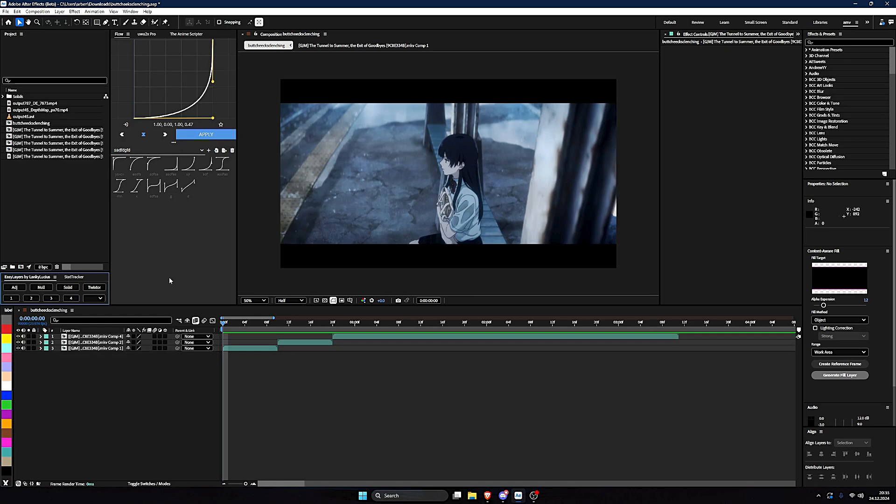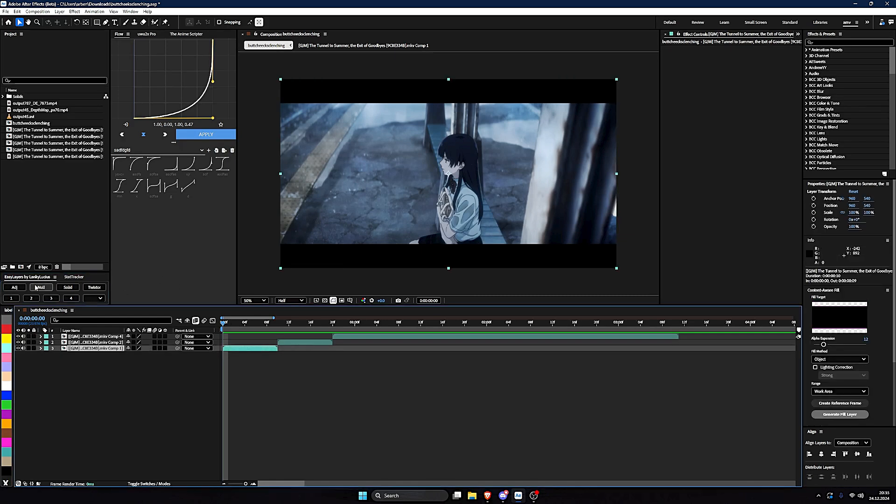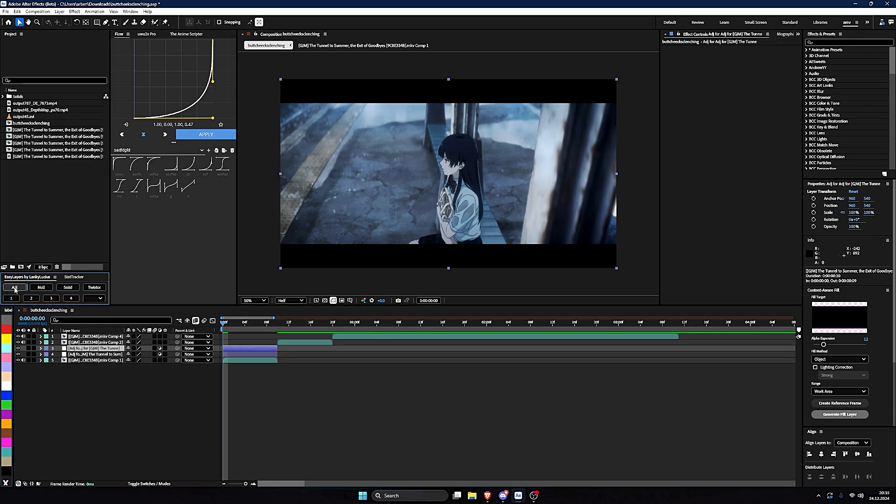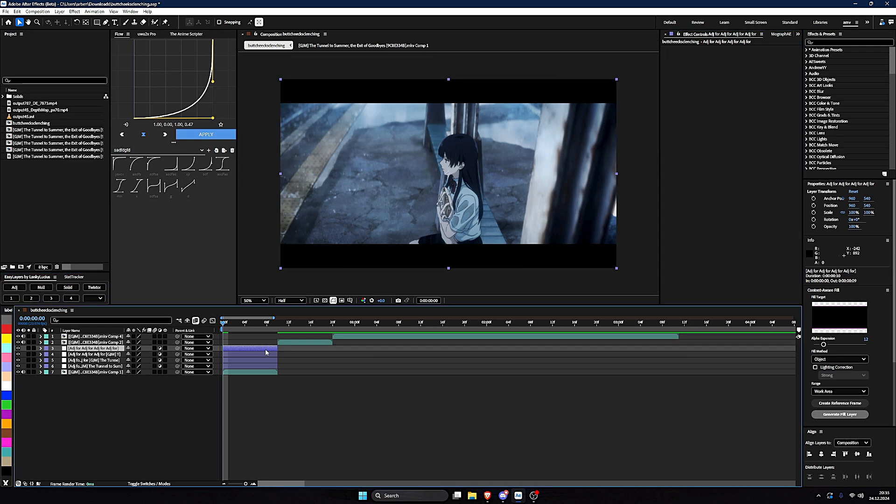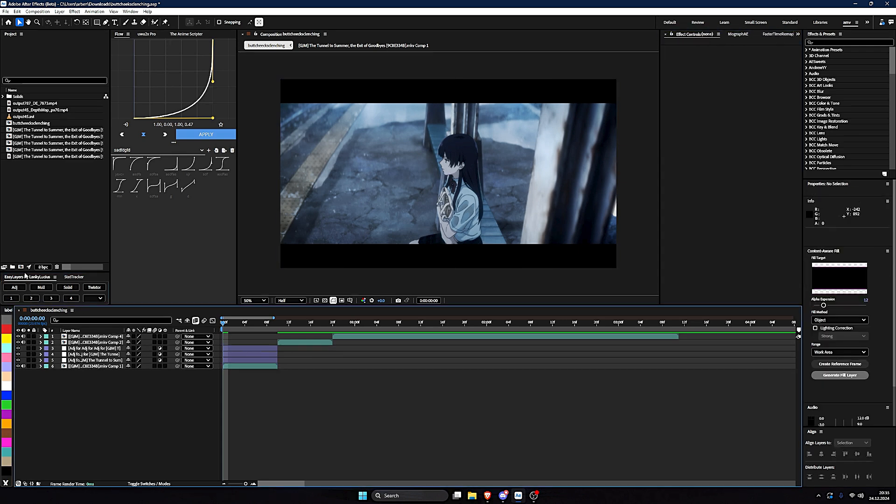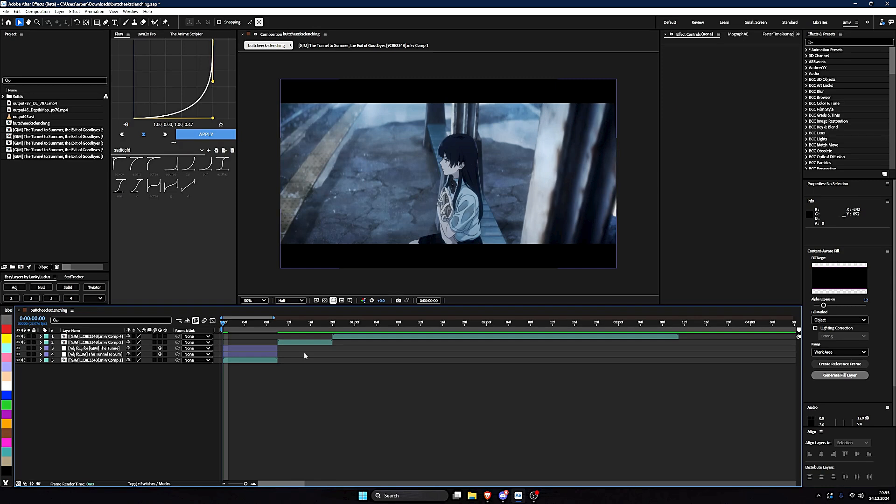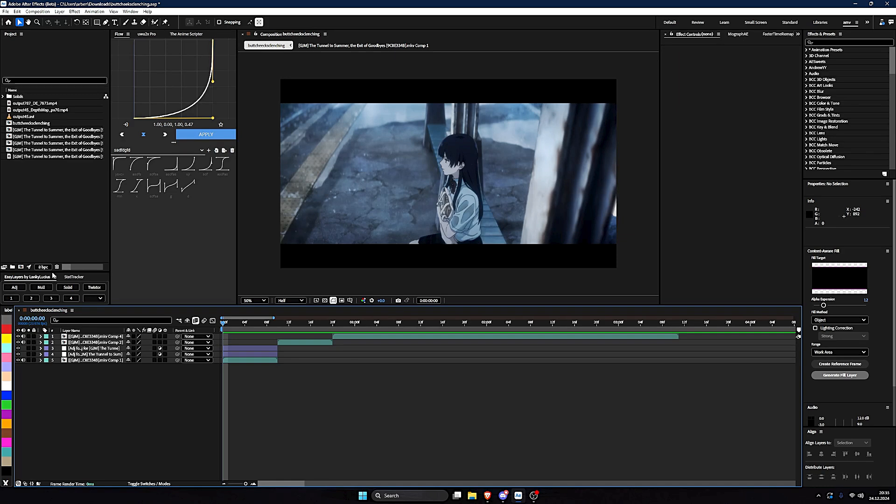Next one is Easy Layers. There's a lot of these. Mine is this right now, Easy Layers by Lanky Lucius. I don't know where I got this from. I think it was a Discord server that is deleted now. But it's not a problem, there's so many of these. I'm gonna link you one from a friend in the description.